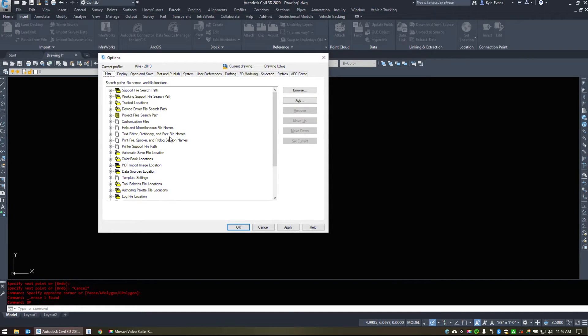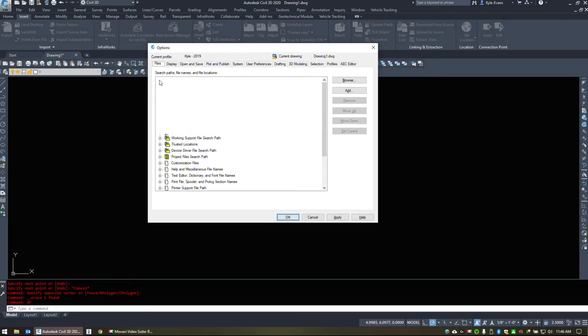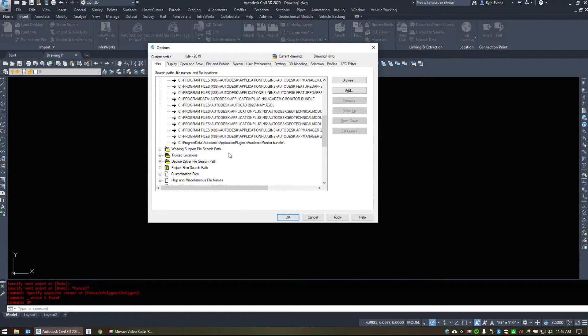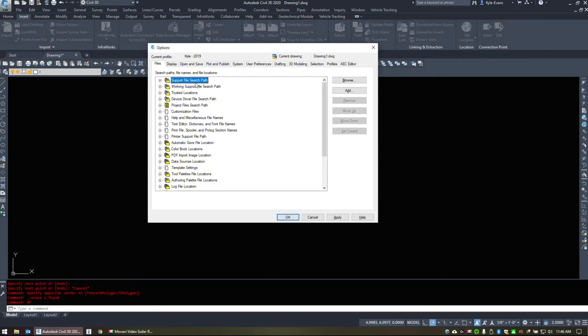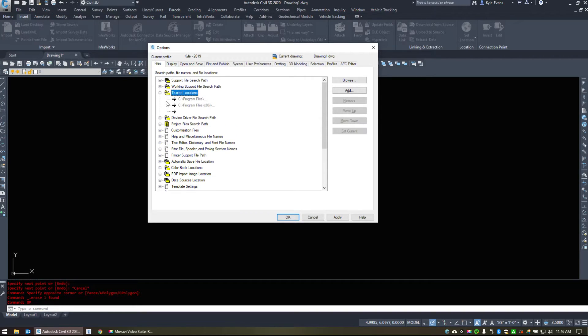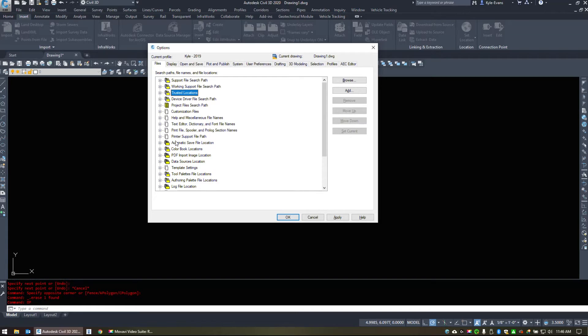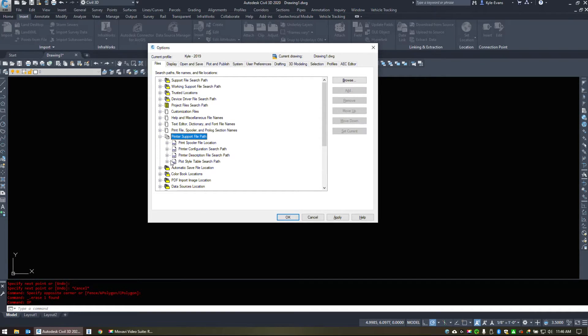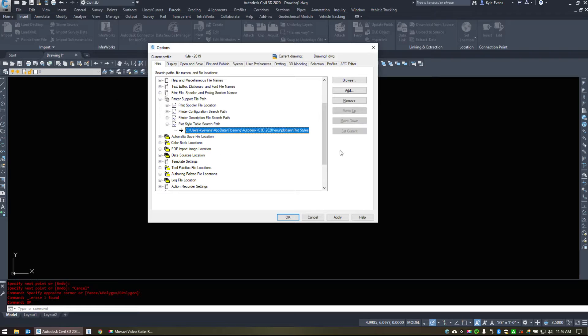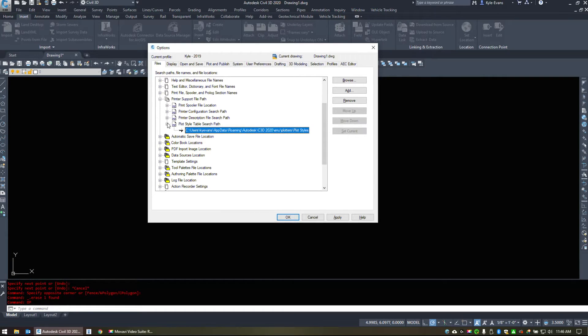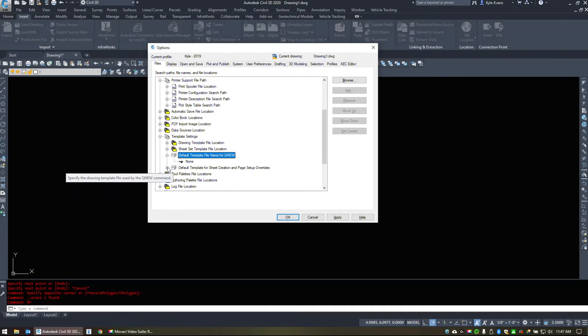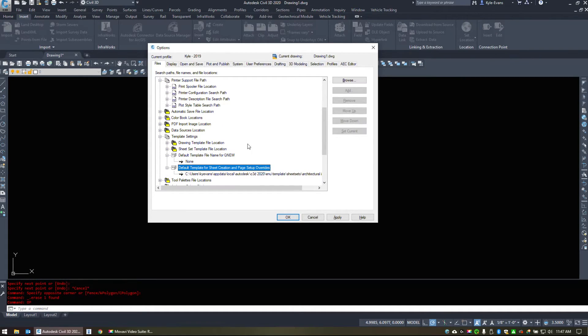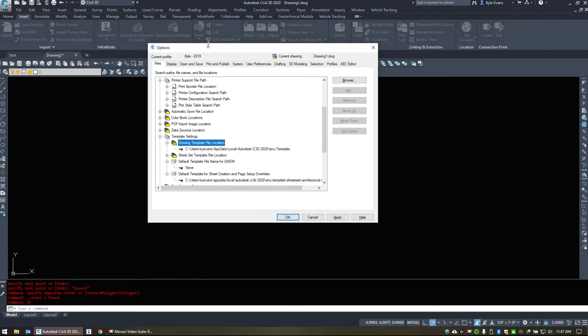Another way to set up Civil 3D. Under the files, we can set up support file search paths. It'll load specific things. Trusted locations is another thing within Civil 3D. So it won't load folder paths unless they're under trusted locations. Printer support file path. Plot style table search path. So this is where all your plot styles are located. Template settings. Default templates. You can set those up as well for queue new drawing template file location. Now none of these are set up for our server path. However, there's the options there.